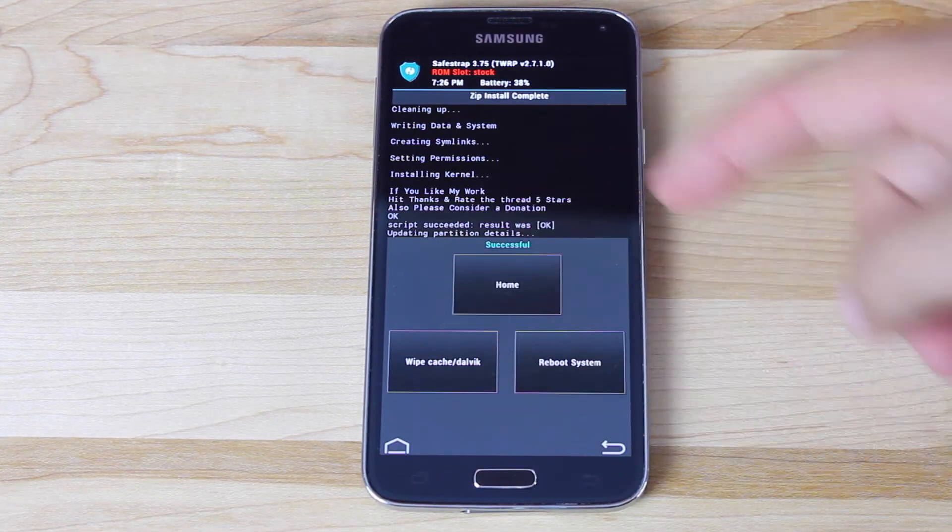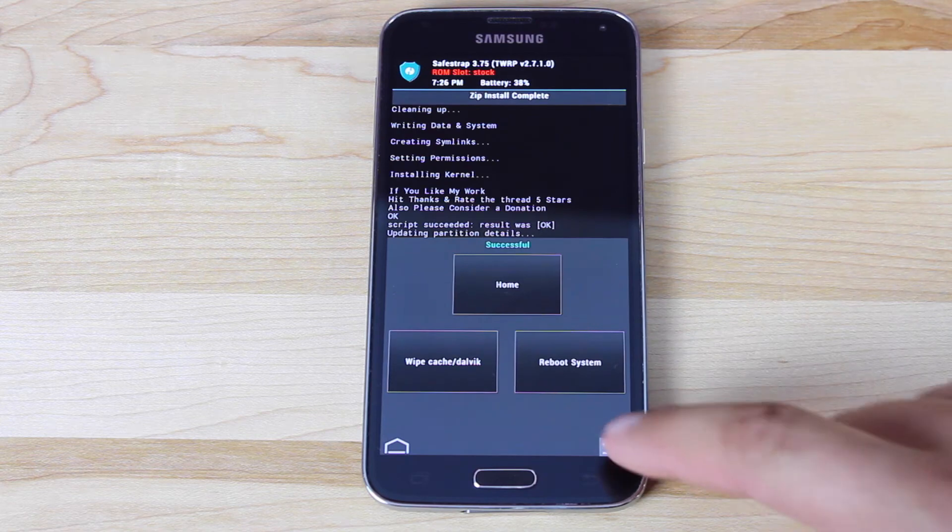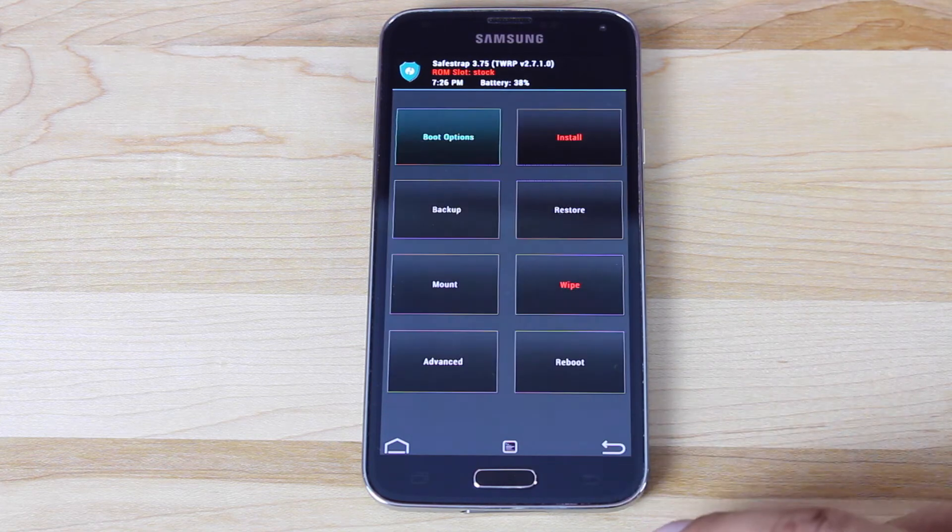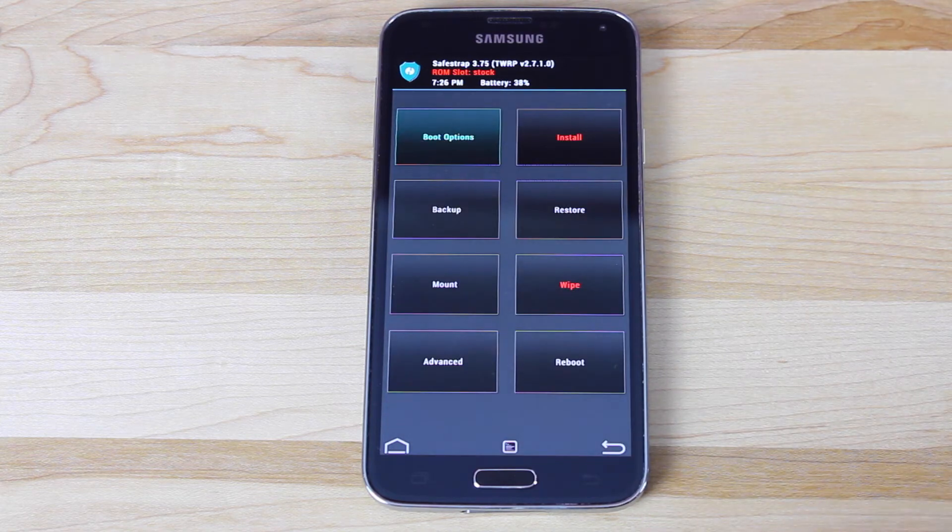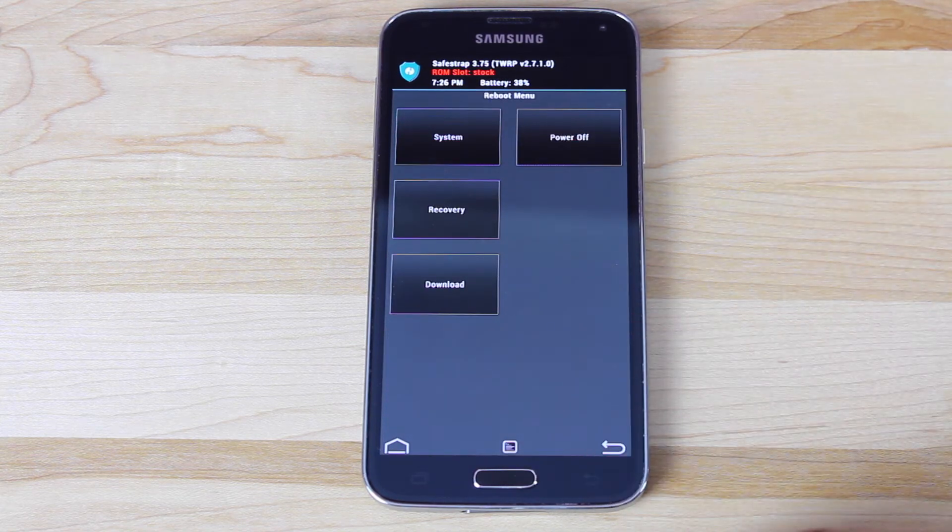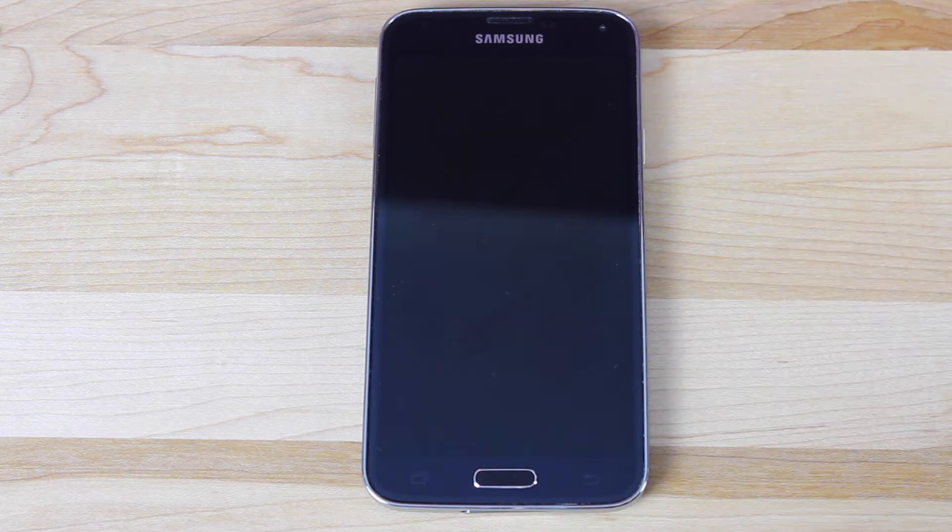So when it's finished, you will see this screen. We're not going to reboot system. We're going to go back. Back again. From here, we're going to hit reboot. And we're going to boot into download mode.